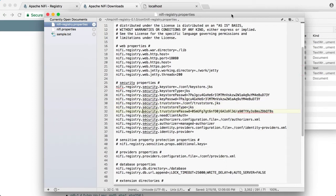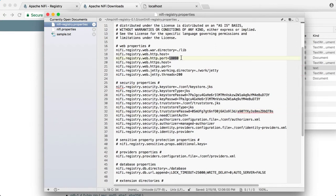While we are in the NiFi registry properties file, let's modify these HTTP and HTTPS ports and hosts accordingly.